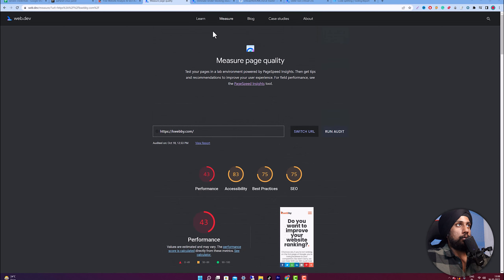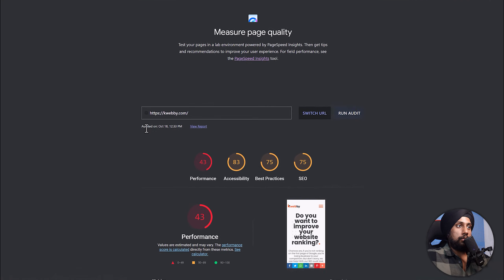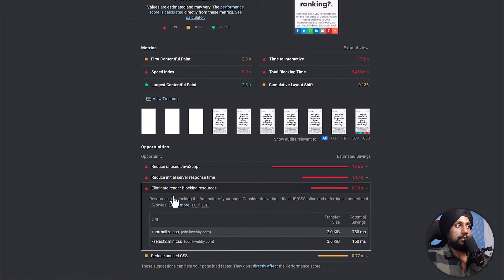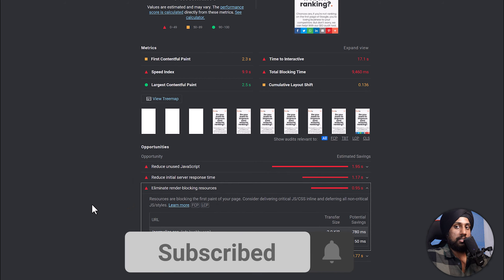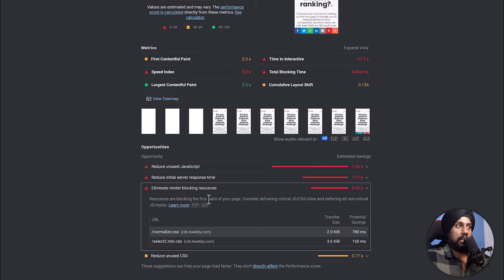If you want to practice along, go to web.dev, navigate to the Measure section, and start auditing your website. Note that it only audits a particular page, not your entire website, so you have to audit every page separately. When you run an audit, it will show all the opportunities you can rectify, and the first one is render blocking resources.